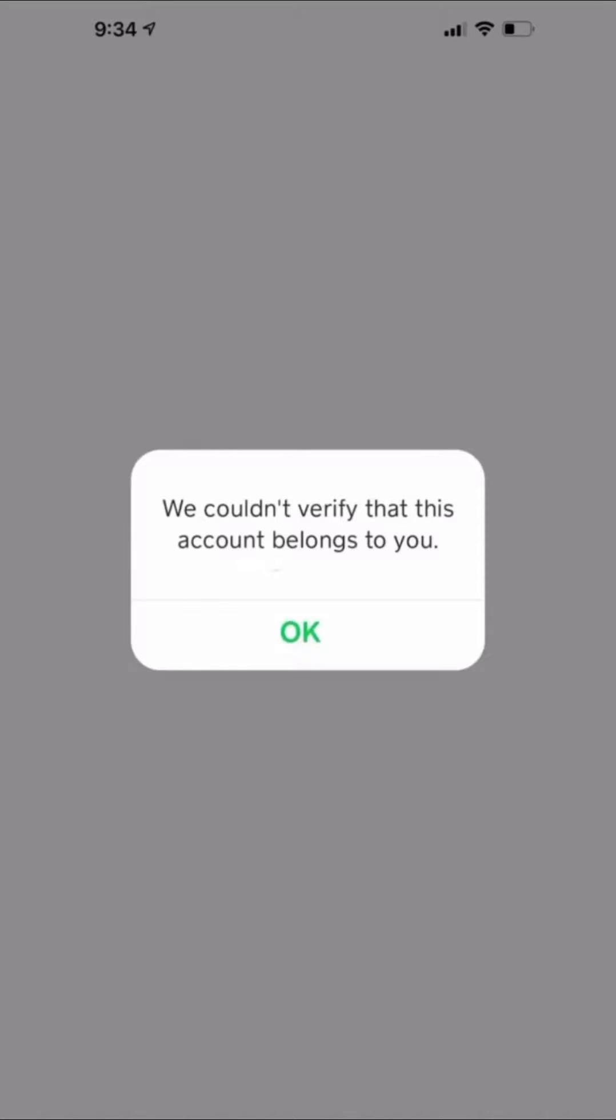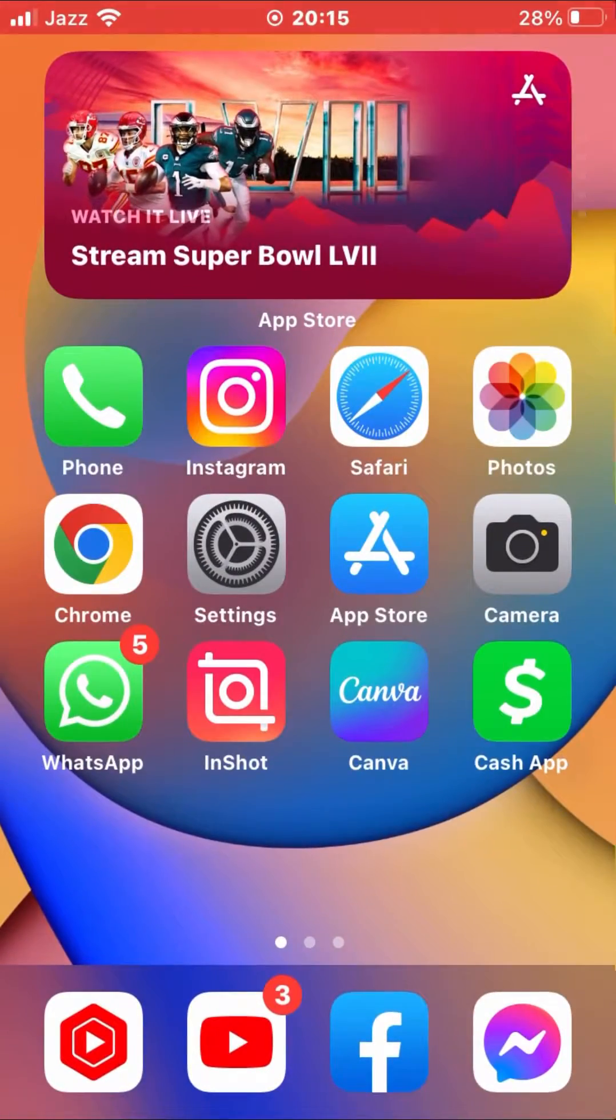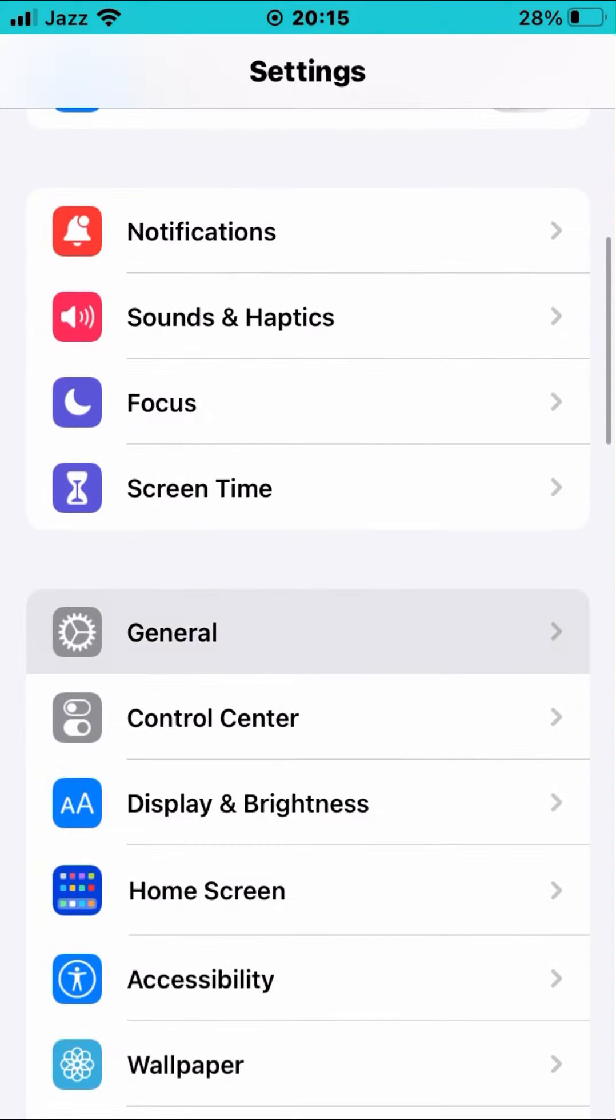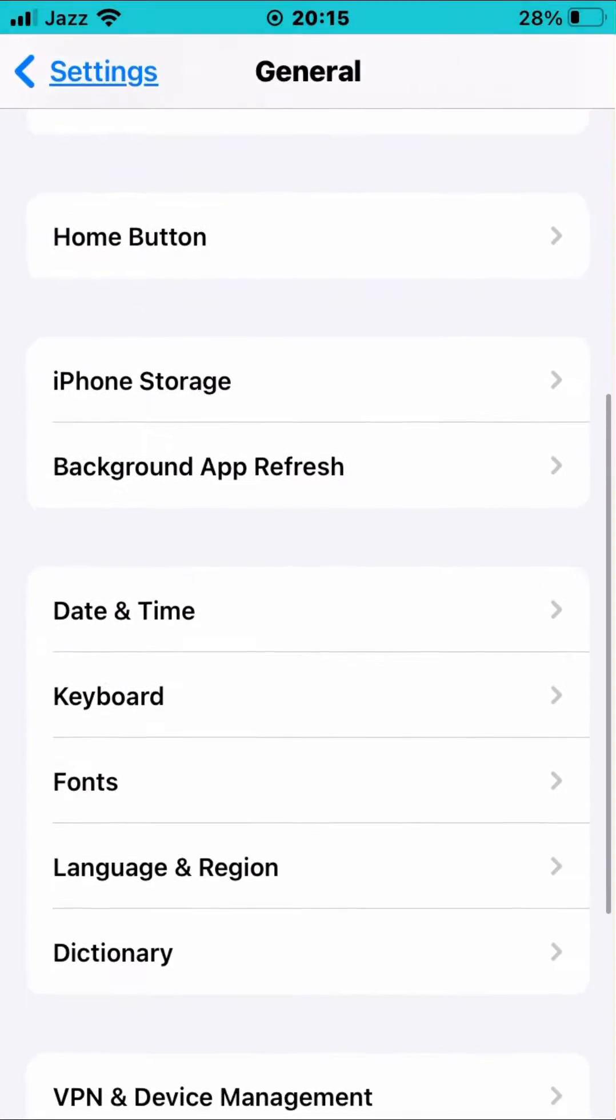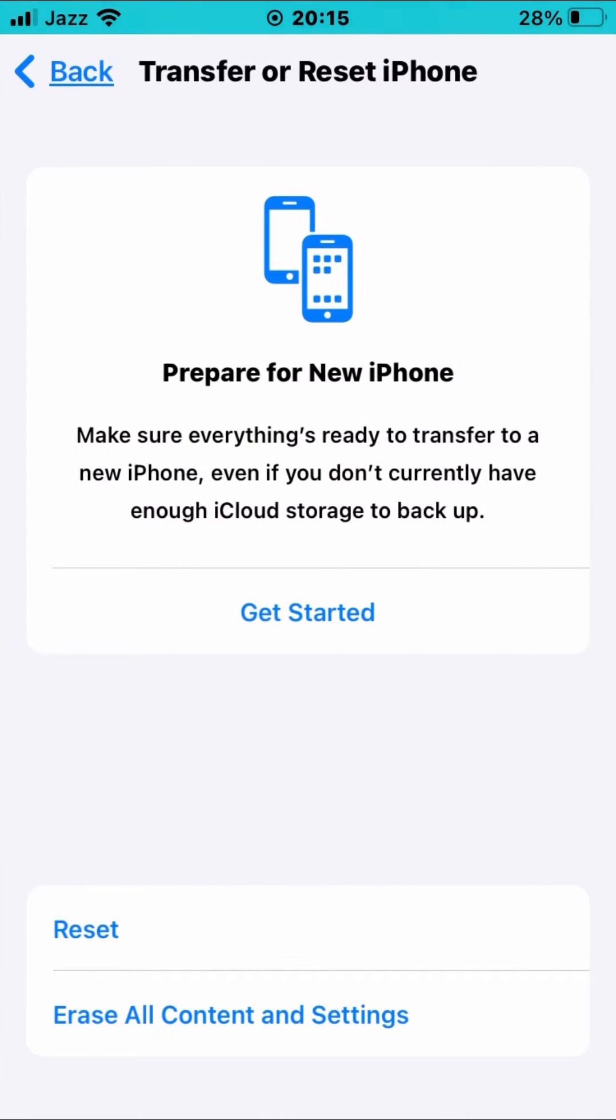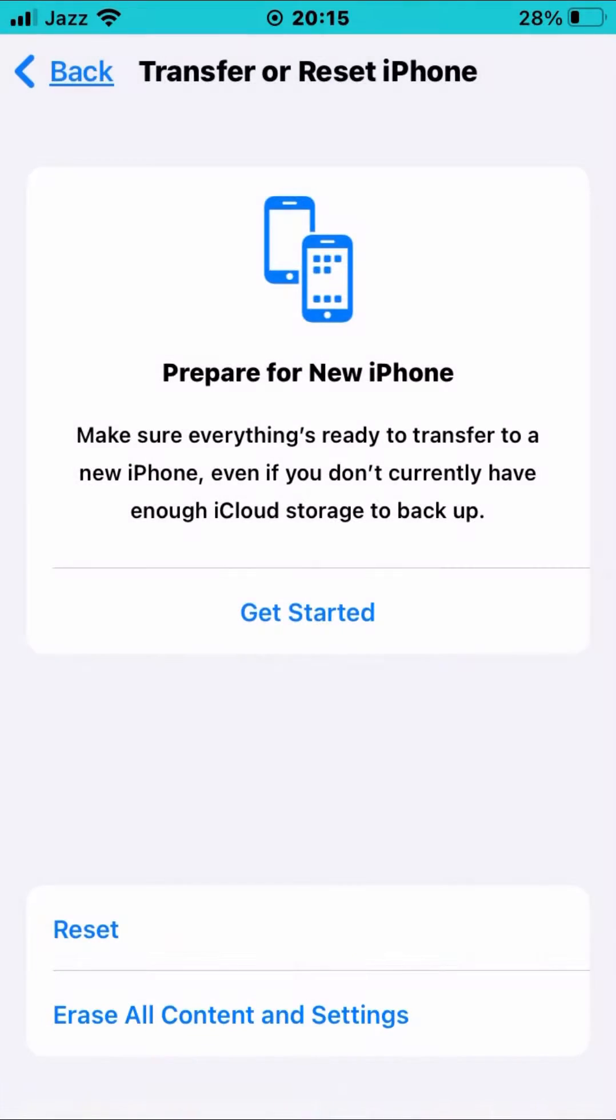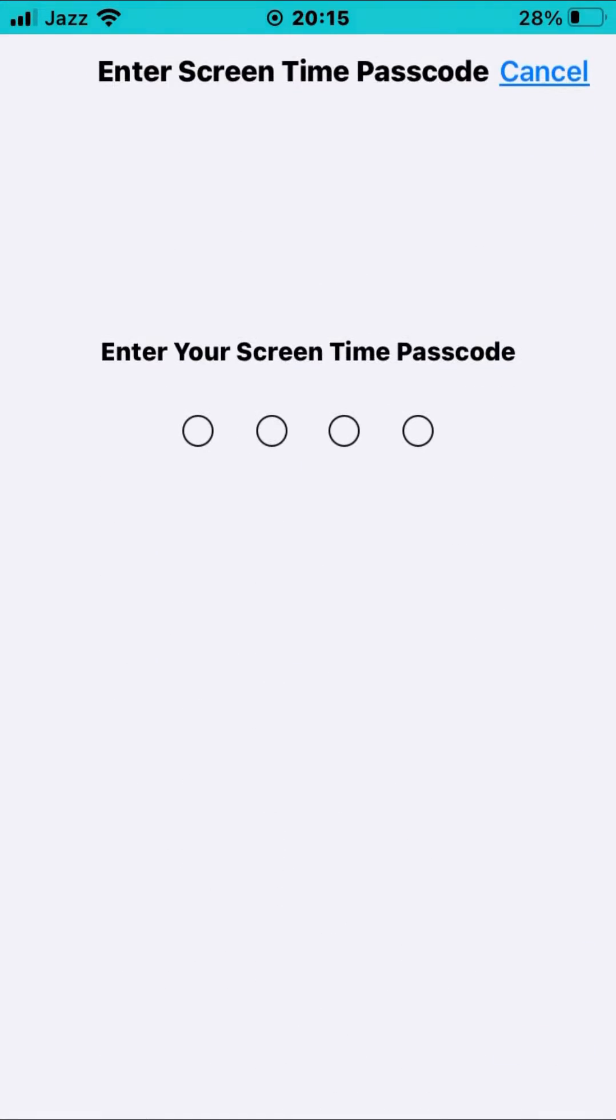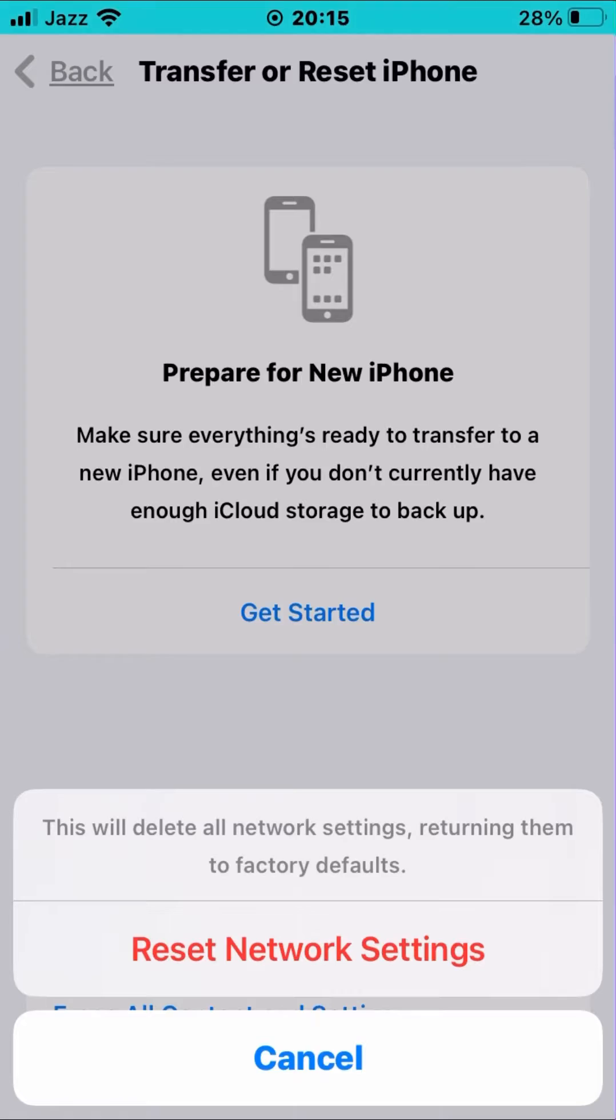Open up your Settings app, then scroll down and tap on General. Again scroll down, tap on Transfer or Reset iPhone, and then tap on Reset. Tap on Reset Network Settings, give it your password, give it your screen time password, and then tap on Reset. This will reset network settings - no data and video will be deleted.